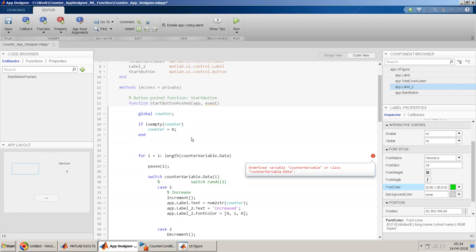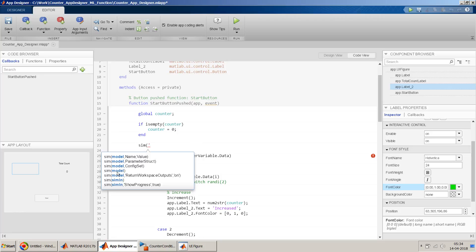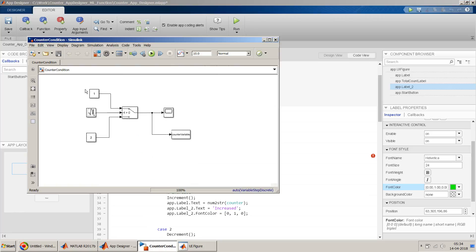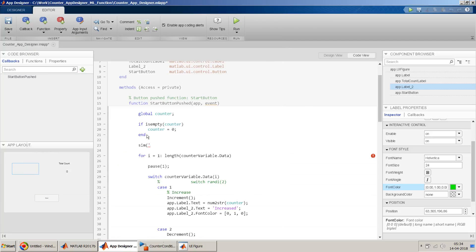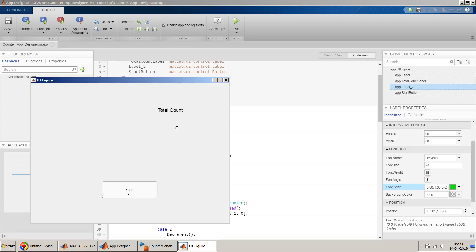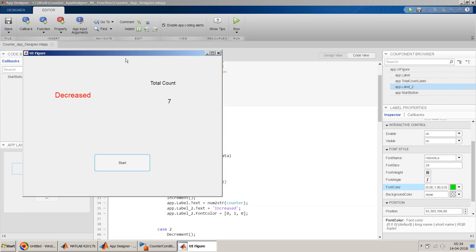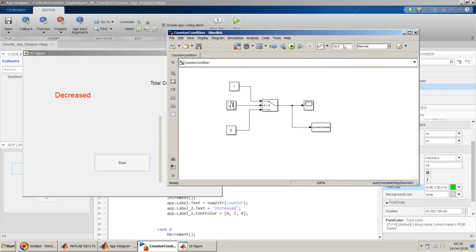We use the sim command: sim('counter_condition'). This simulates the model directly from the App Designer callback and the output is captured. Now it works — you can see the counter increasing and decreasing with one-second pauses. The amount of data written by Simulink is 100 time steps; you can modify the total time and time step in the Simulink model Configuration Parameters to get more or less data.